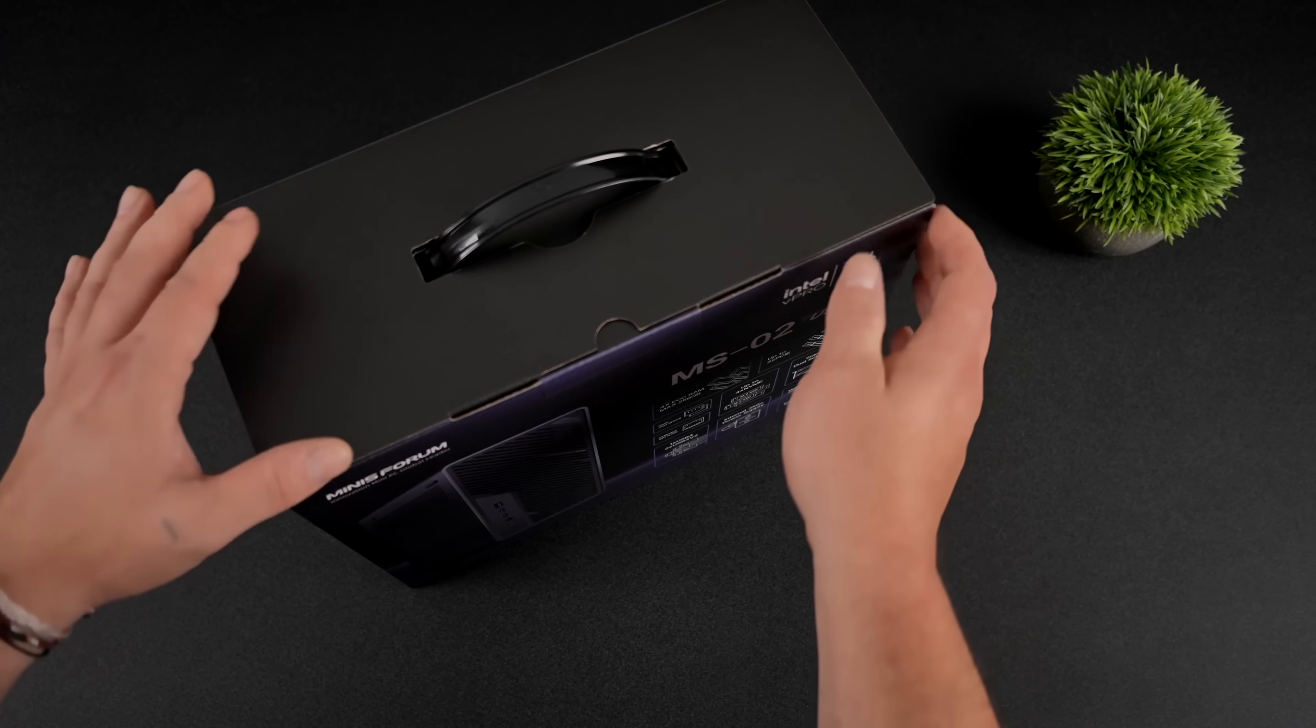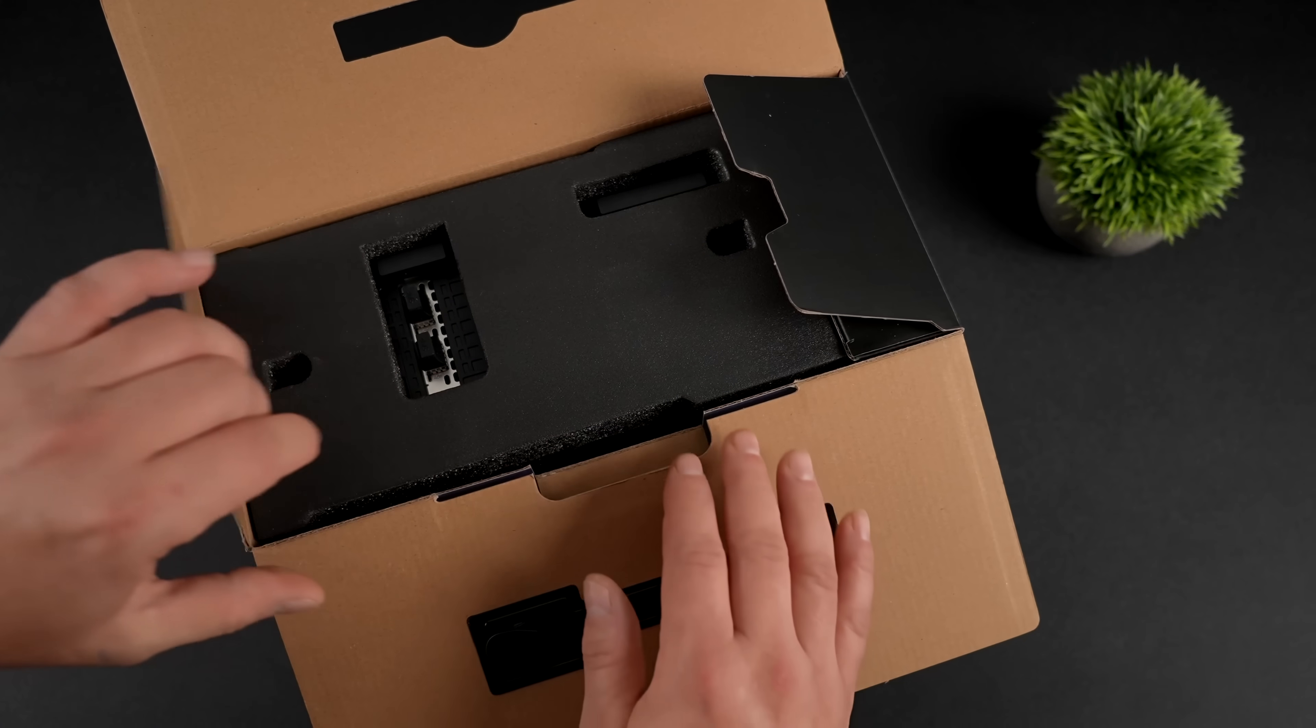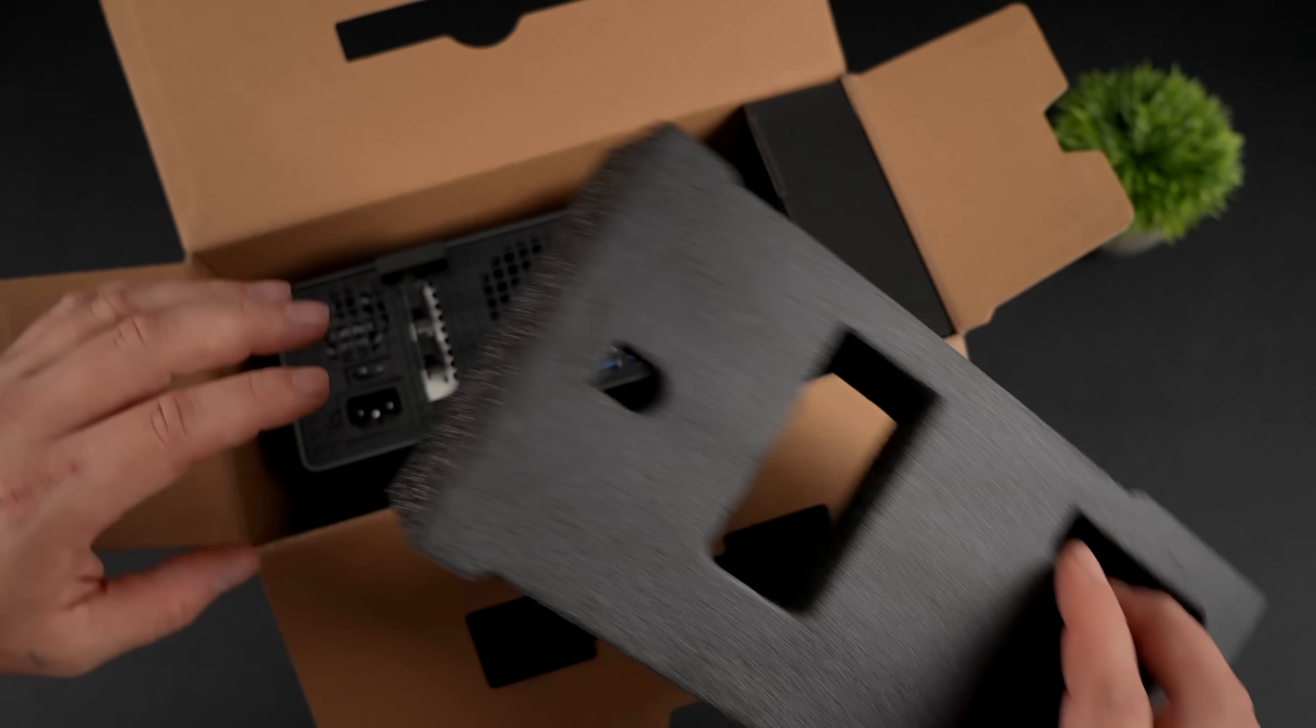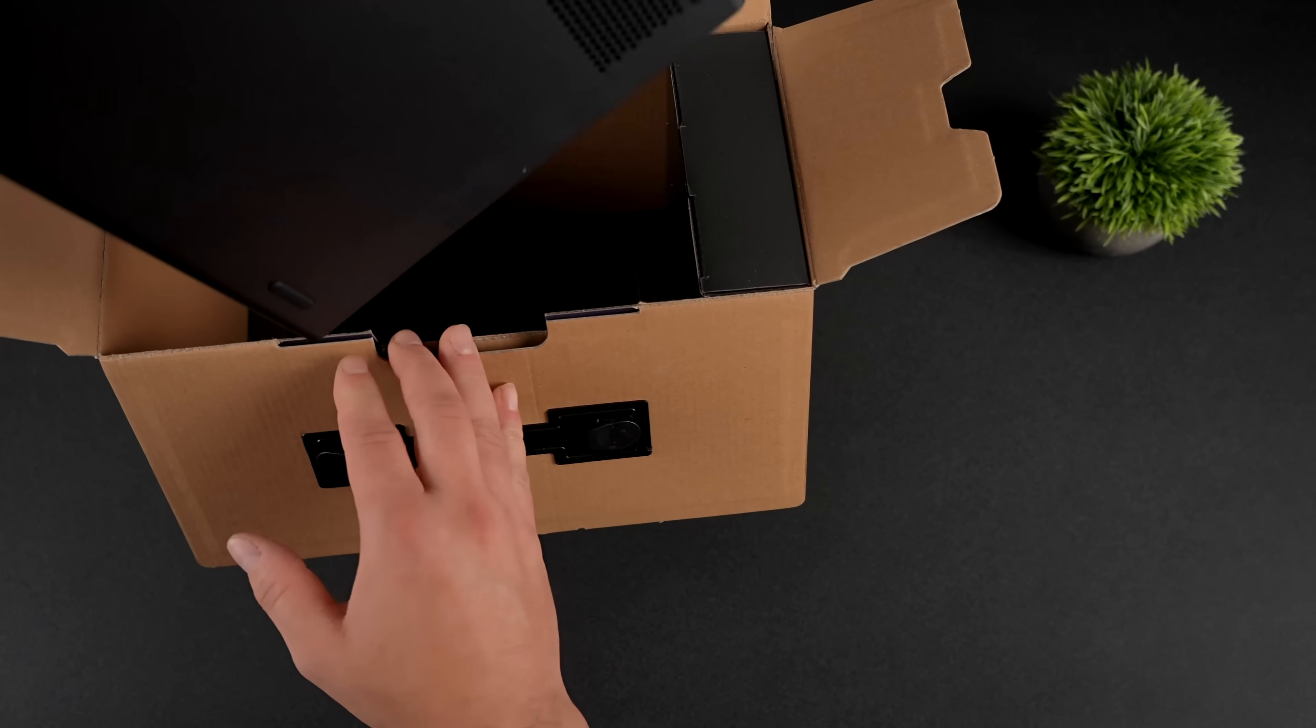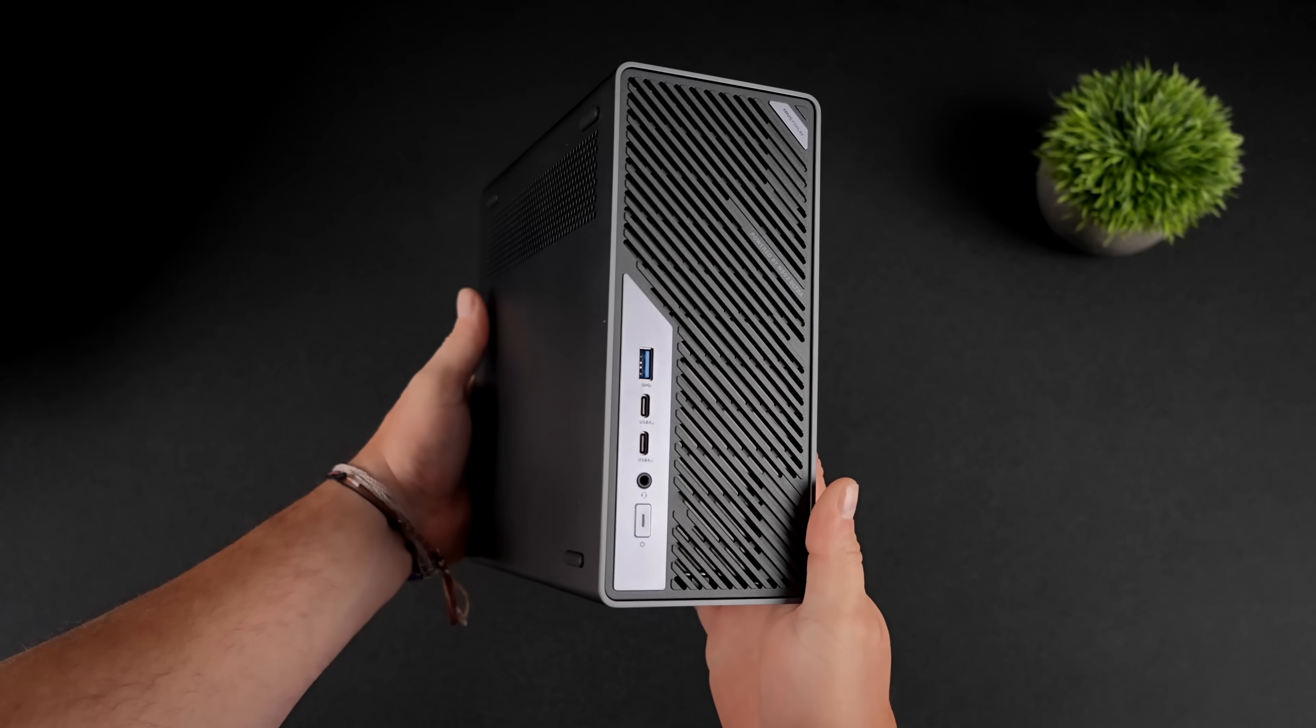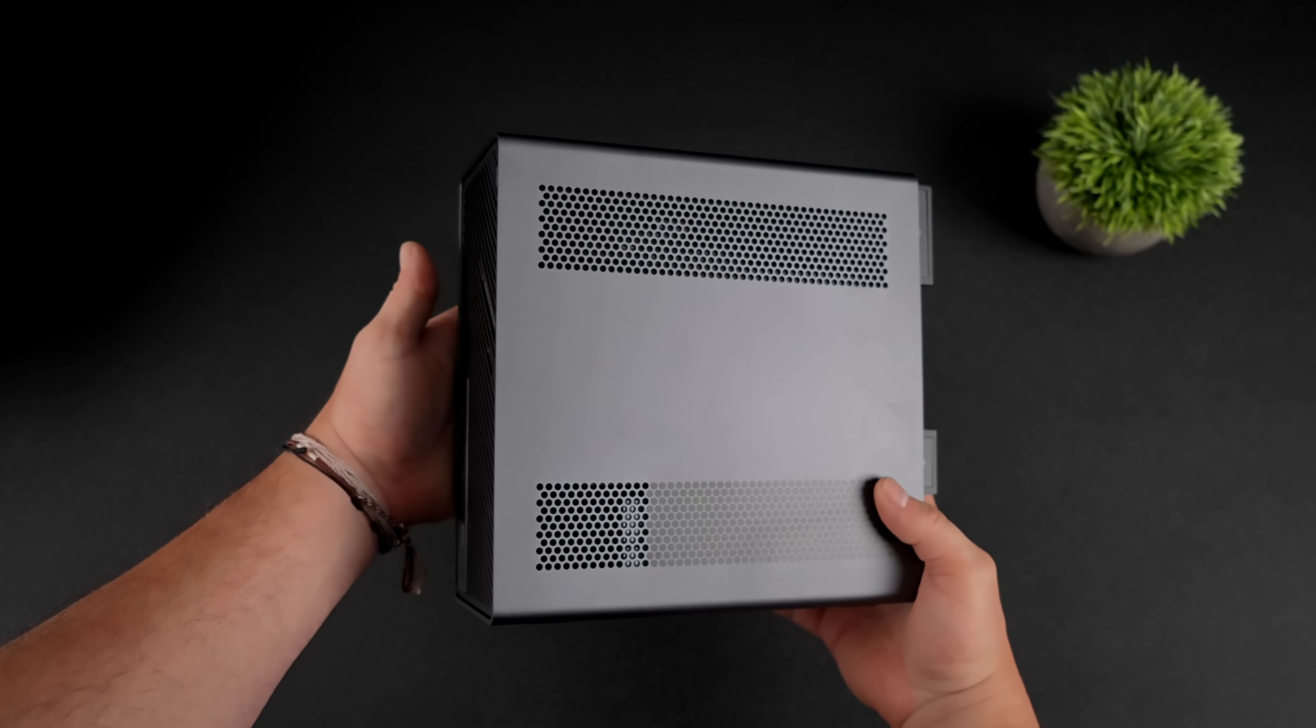This is one that I've been really excited about, and they are offering a couple different variants with different CPUs, but what I've got here is 24 cores, 24 threads, and as you can see, this thing is still coming in with a very small form factor.